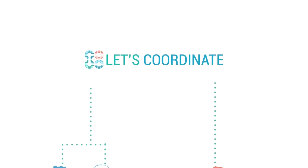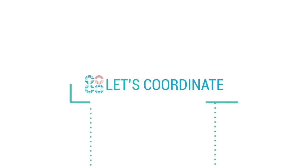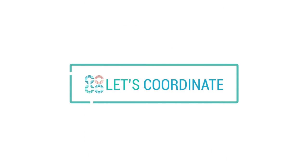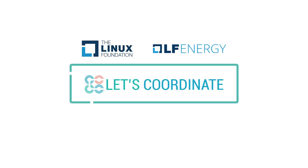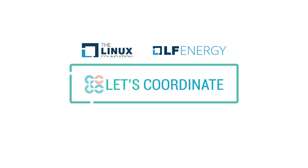So, Let's Coordinate! Let's Coordinate is an open-source workflow platform hosted at the Linux Foundation and part of the LF Energy ecosystem, an open-source community to fuel innovation in the energy and electricity sectors.